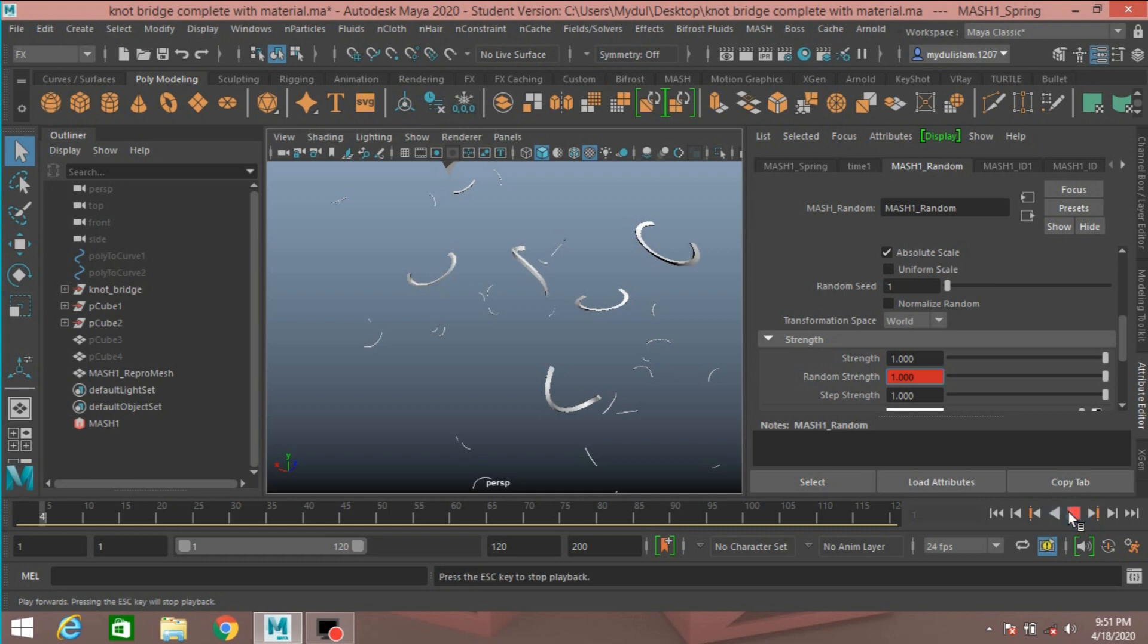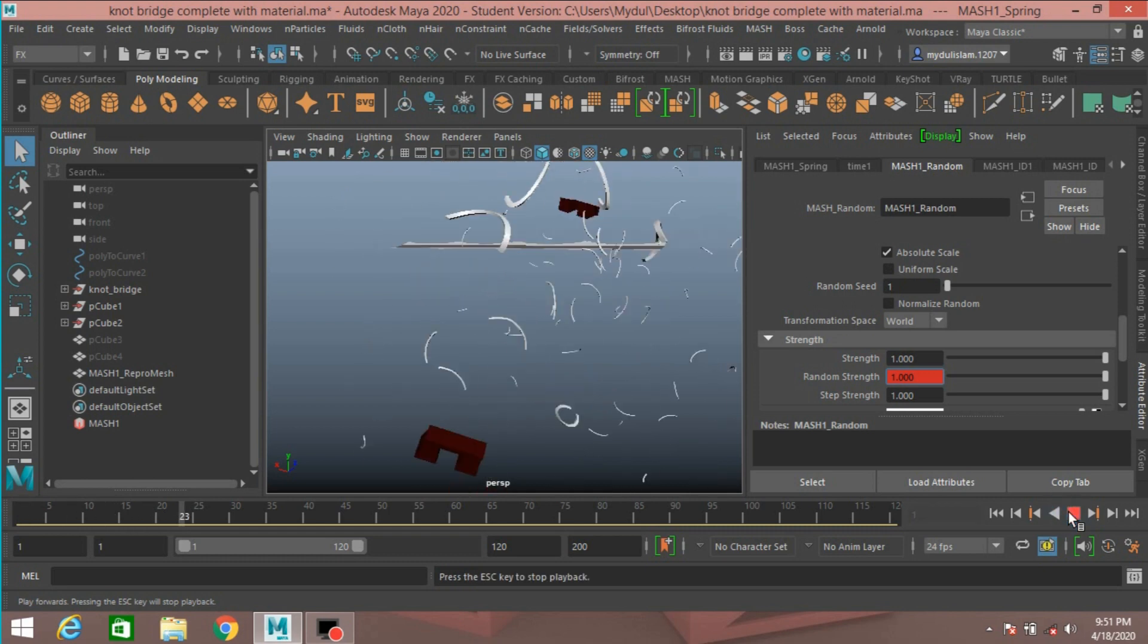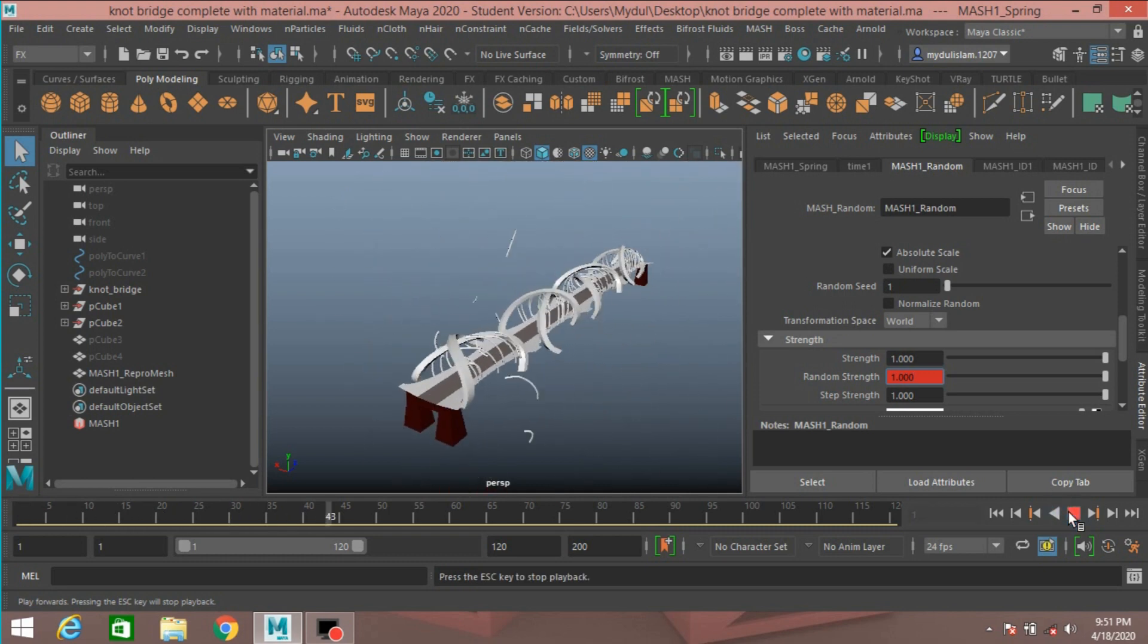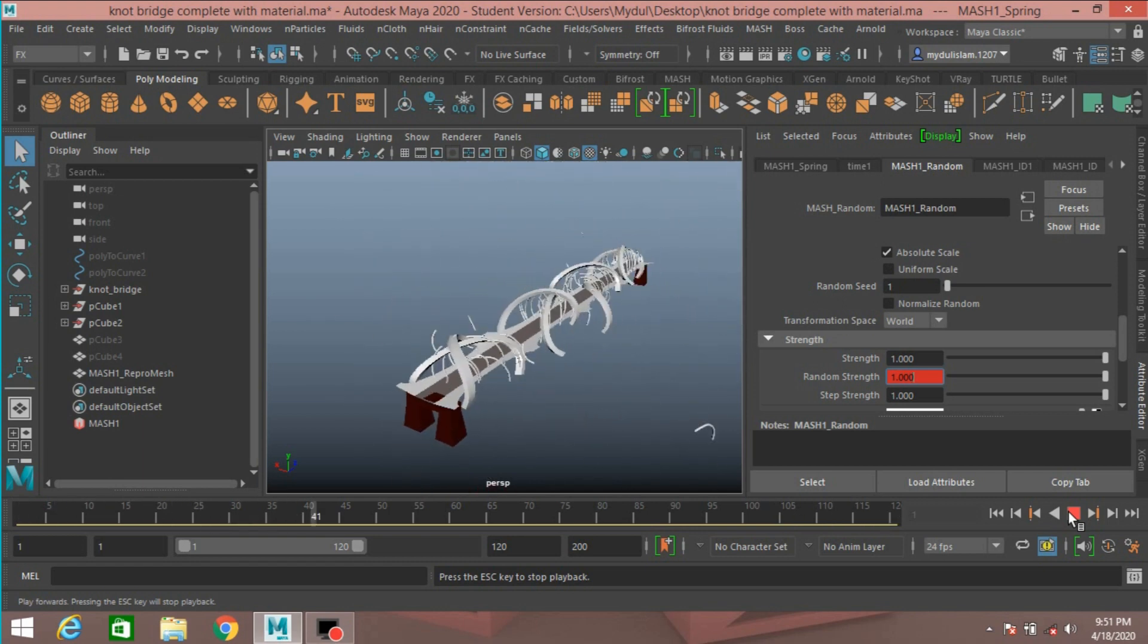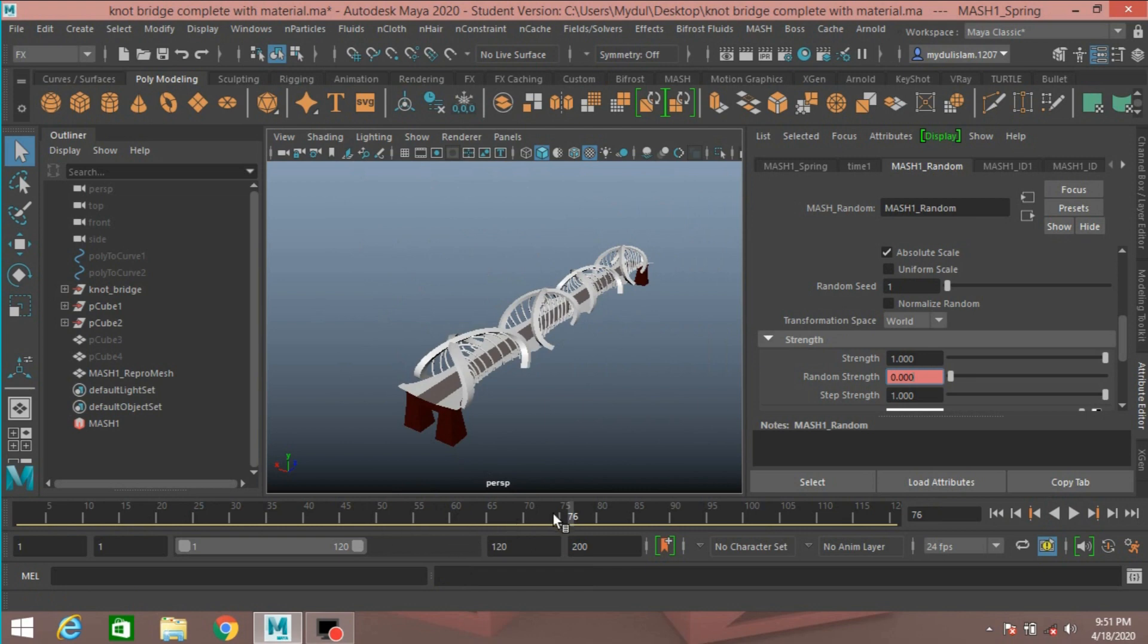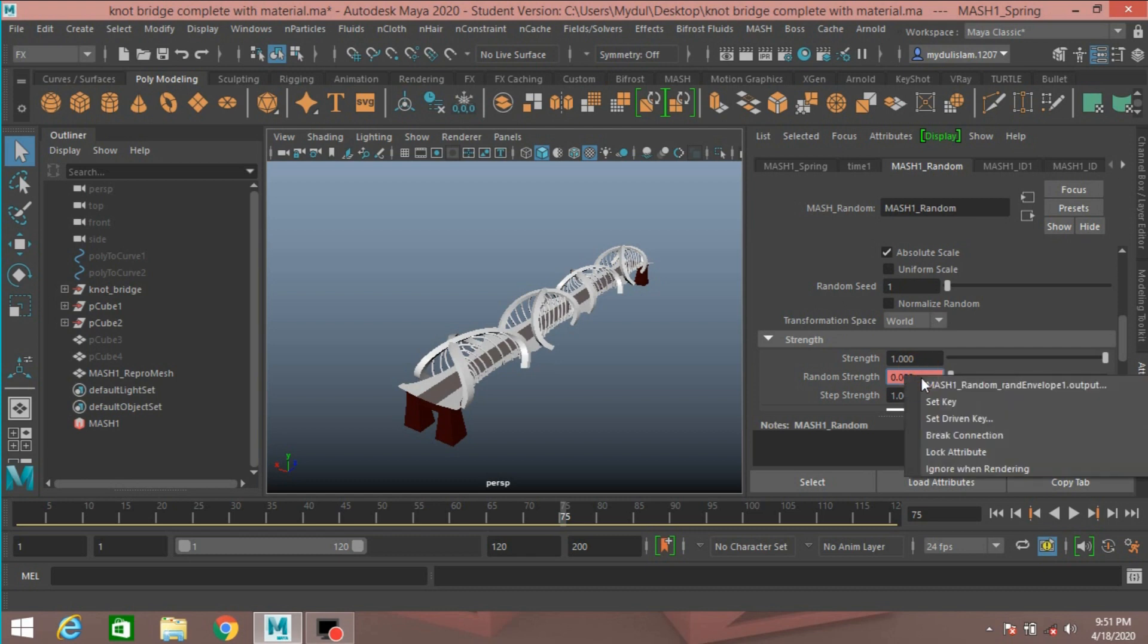Go to frame one, play and see. Now go to frame 75, set another key.